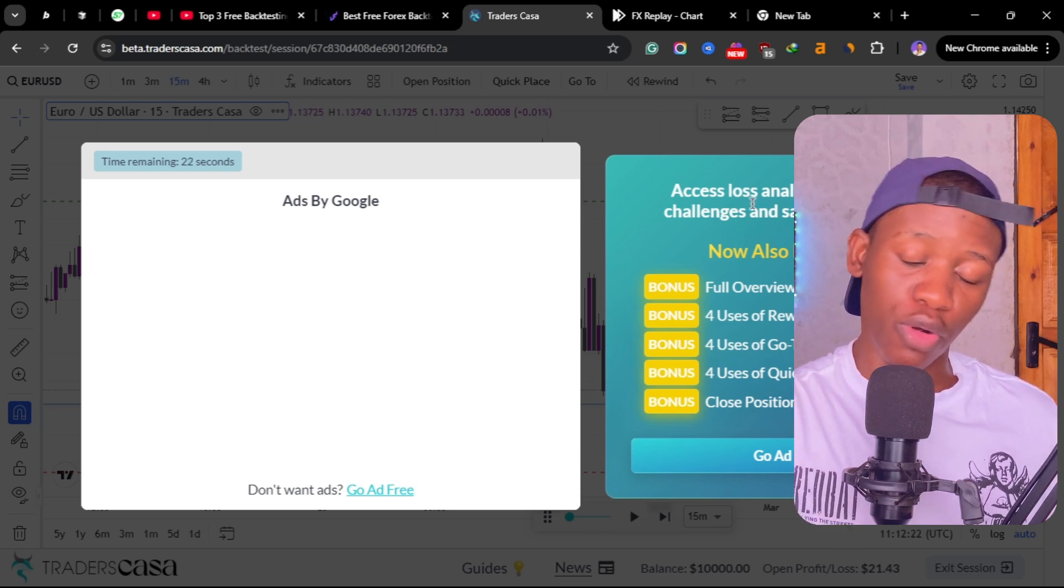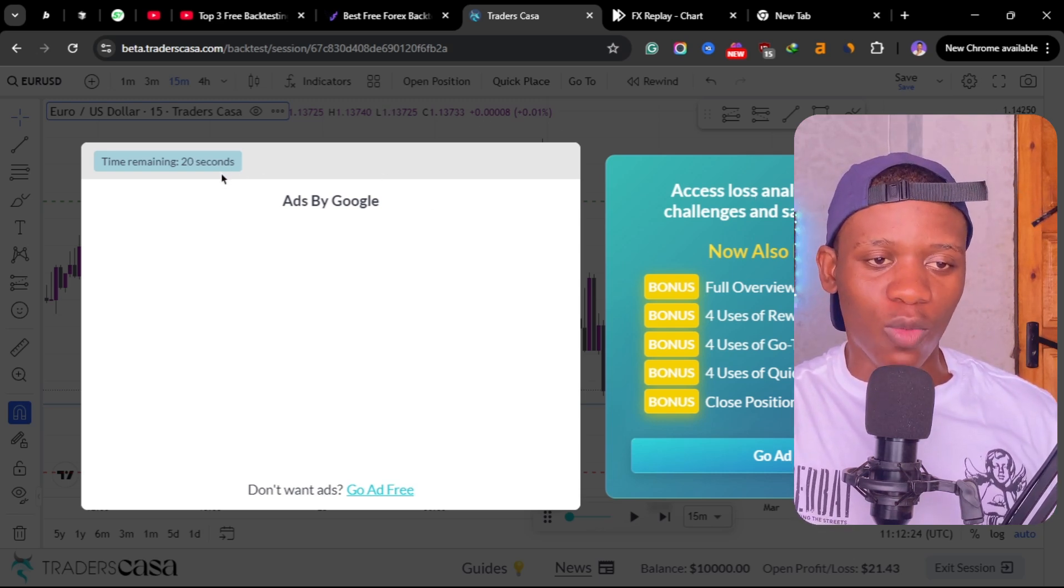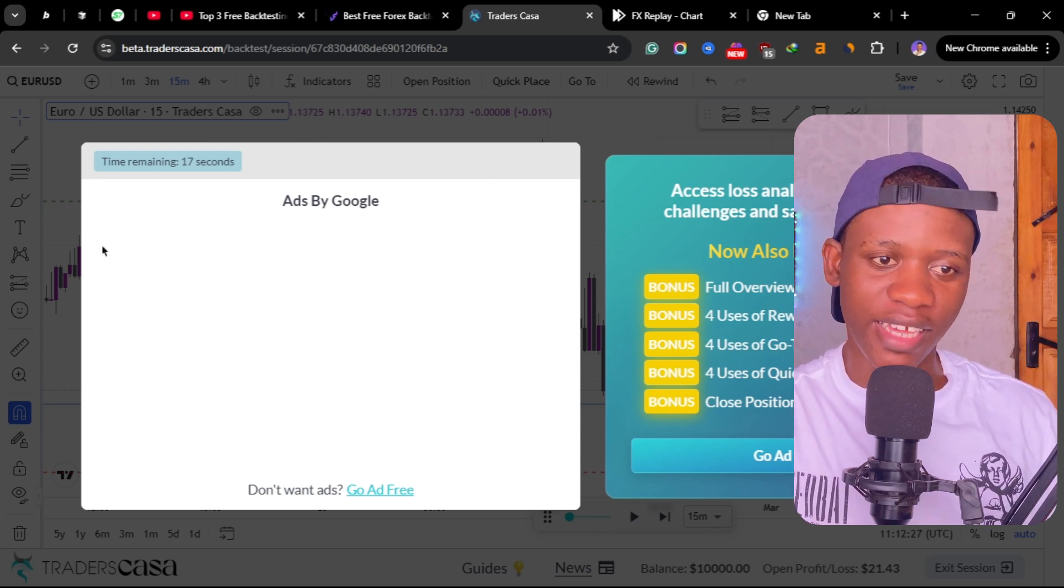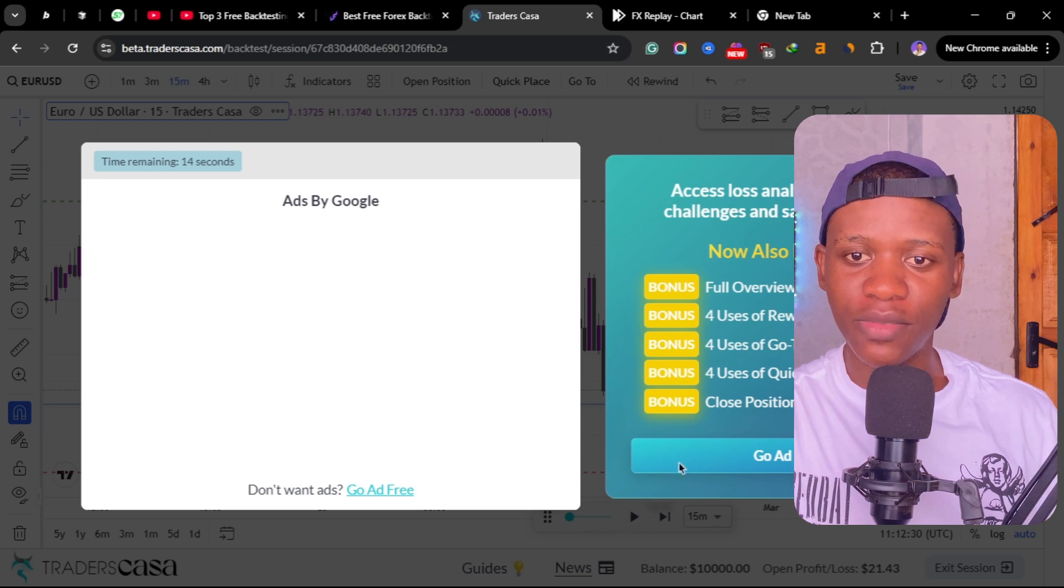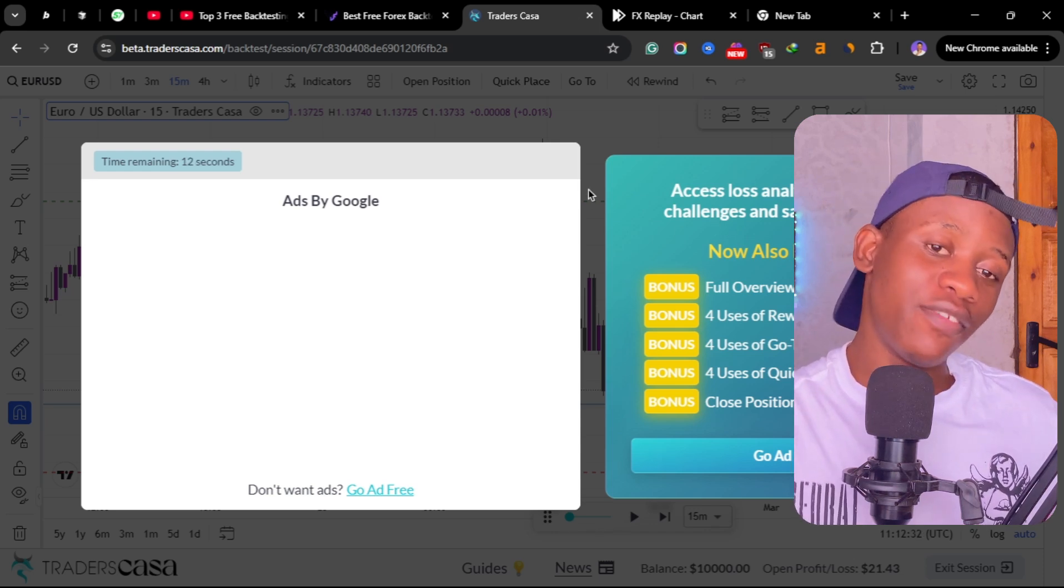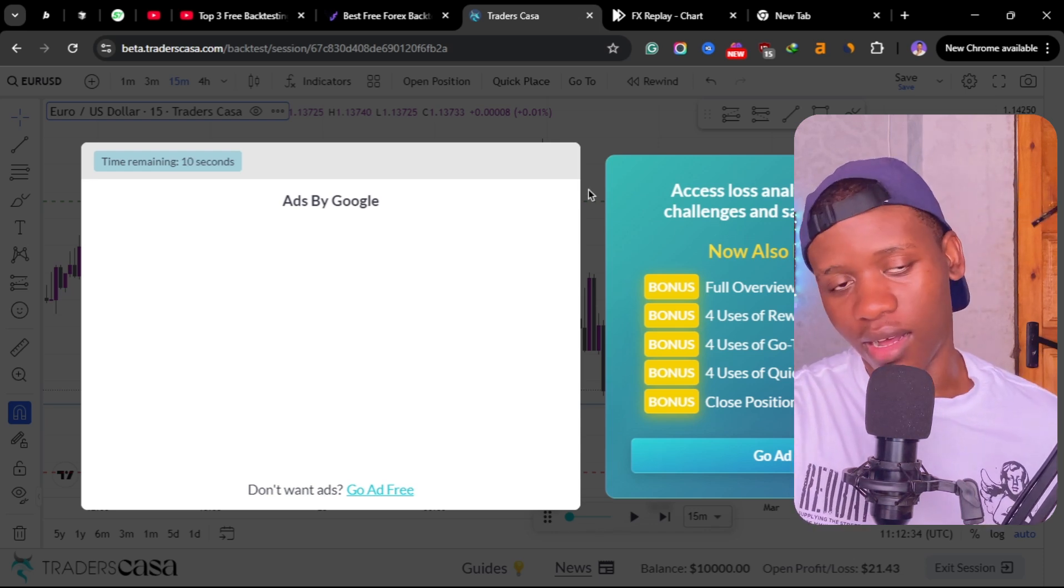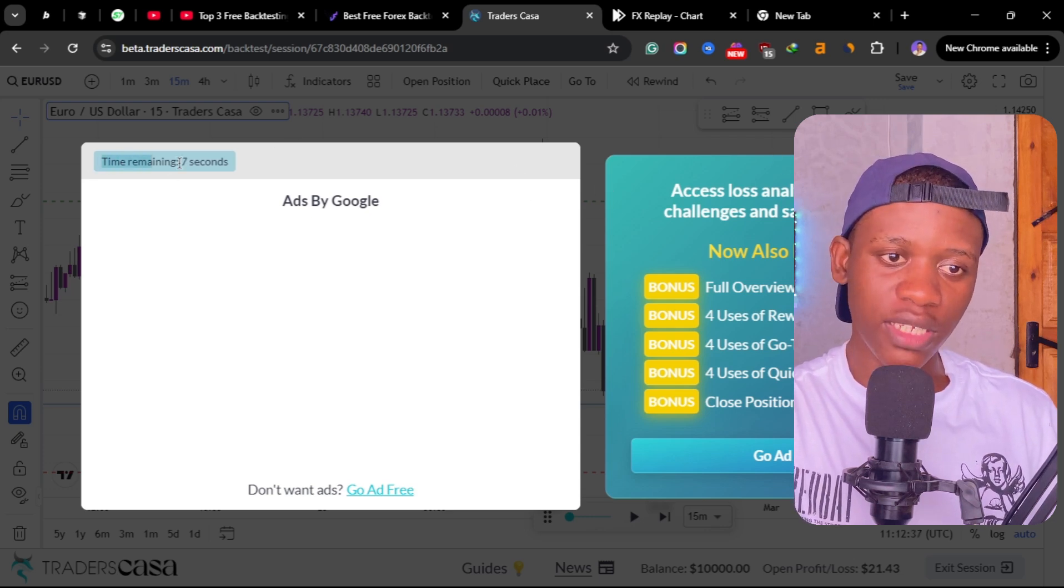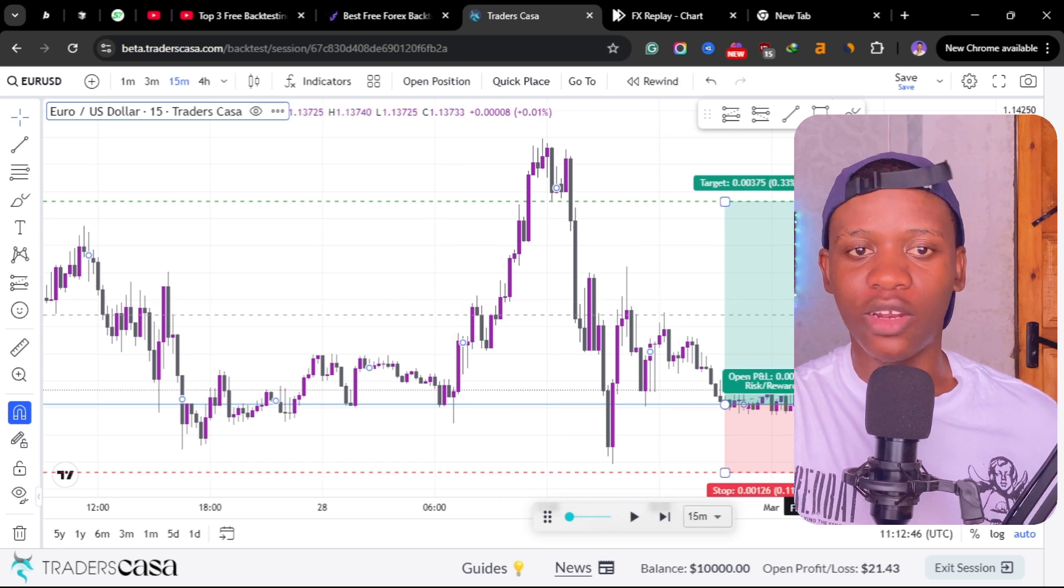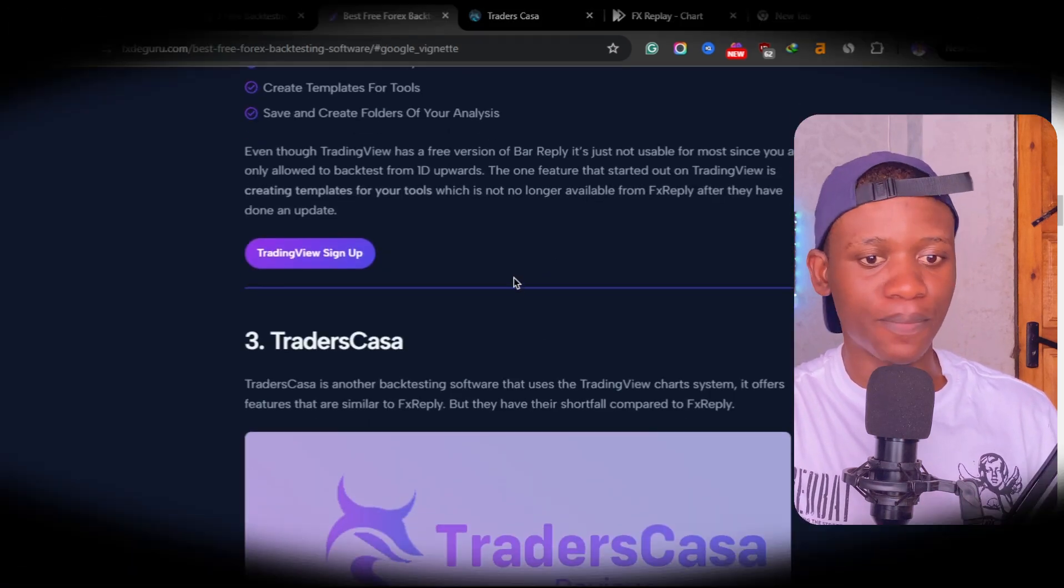There are quite a few indicators that are free, but here on Casa Trade they are pro features. One thing that I hate about Casa Trade is this pop-up here, the ad pop-up. It's annoying, but if you're using something for free you have no choice but to just have to wait for the ads in order to close the ad and continue with your backtesting.